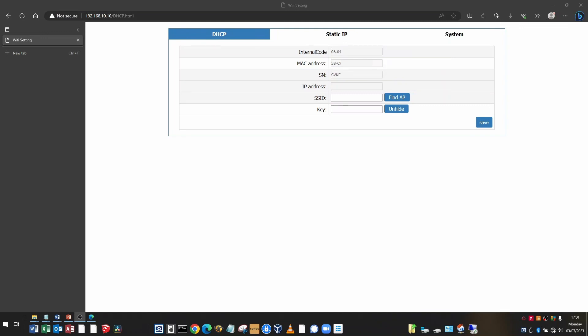You'll be presented with the main dongle configuration page. And there are three tabs across the top: DHCP, static IP and system. A quick explanation of what these mean.